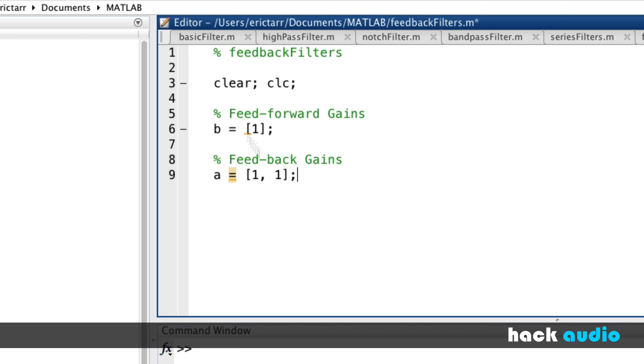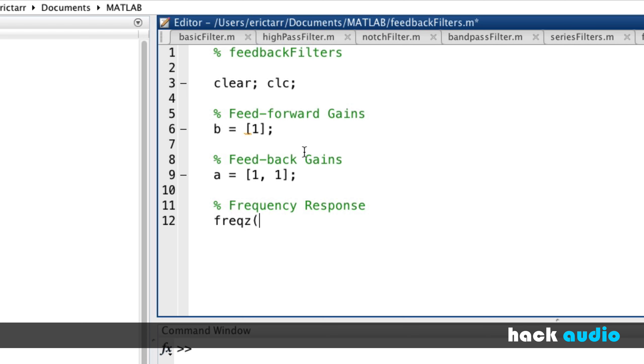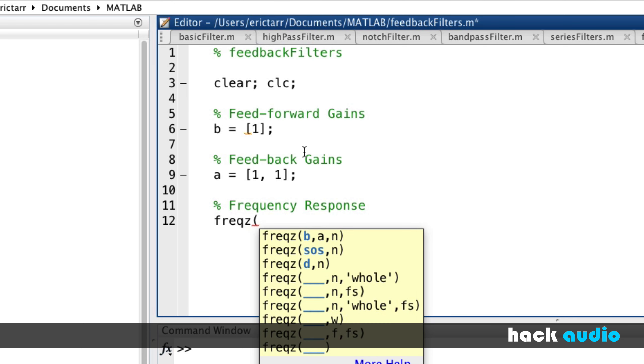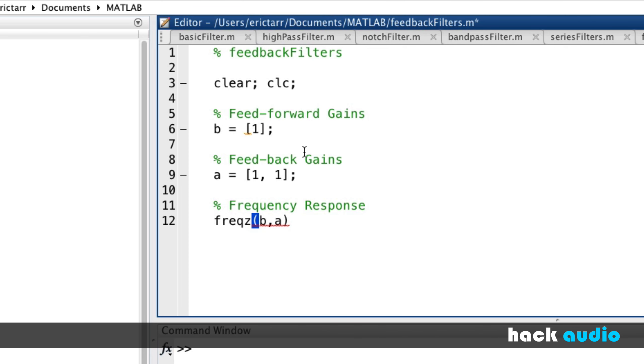So now that we have these two arrays, we want to be able to work with them. First thing we probably want to do is look at the frequency response. So we'll just use this built-in function, freqz. And now we put in as two input variables, B and A, separated by a comma.